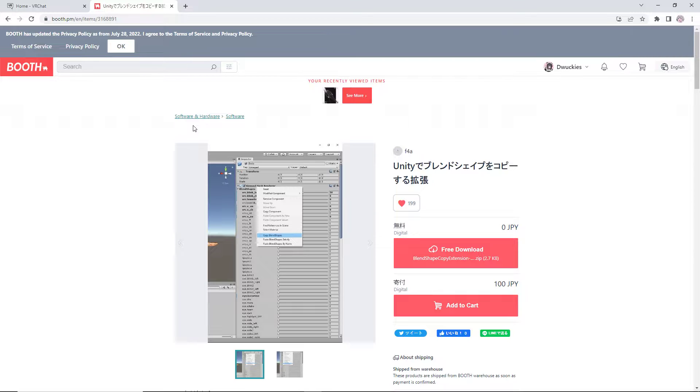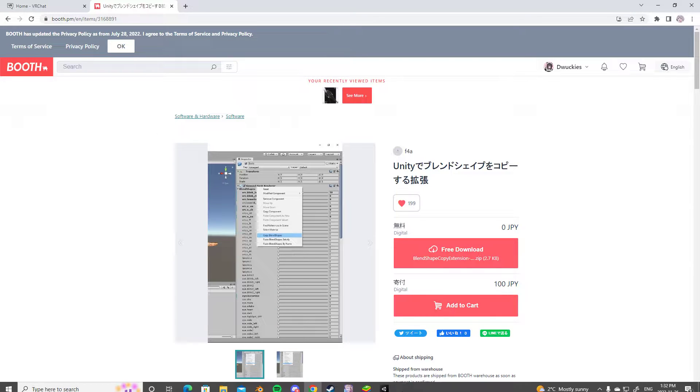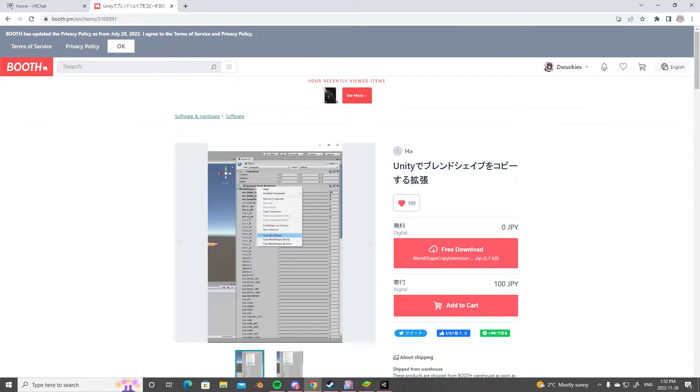So I prefer to use this, and I will be showing you guys how I use this to edit my blend shapes. So I would download this blend shape copier, you know, drop a support for them. Very good program.